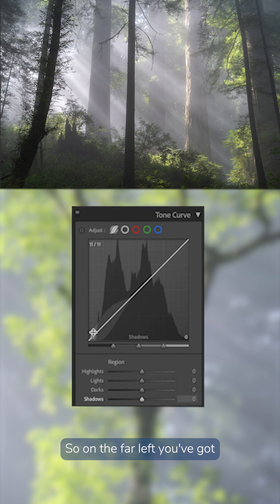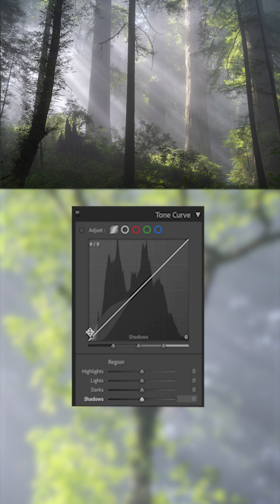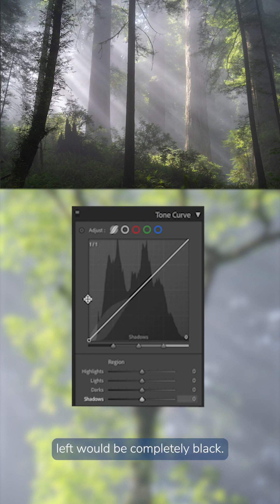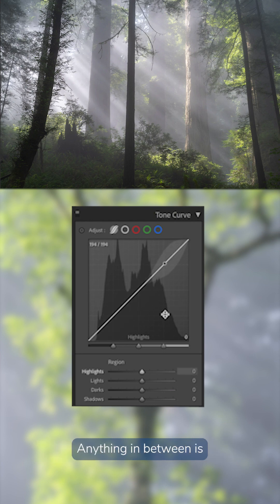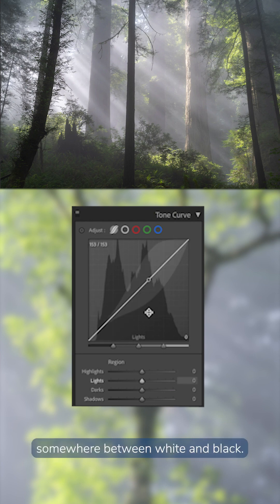So on the far left, you've got your very darkest of the darks. Anything that's touching the very far left would be completely black. Anything that's touching the very far right would be completely white. Anything in between is somewhere between white and black.